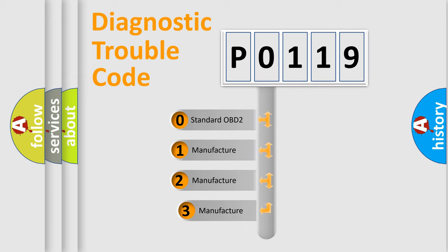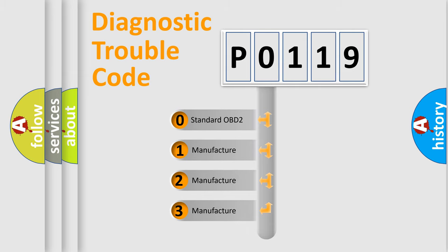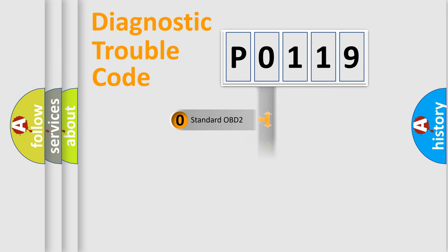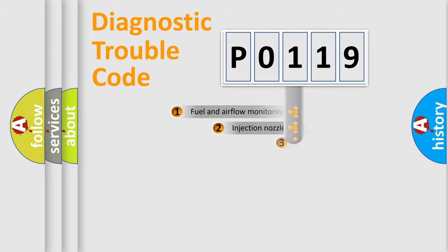If the second character is expressed as zero, it is a standardized error. In the case of numbers 1, 2, or 3, it is a manufacturer-specific expression of the car-specific error.